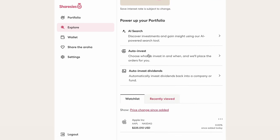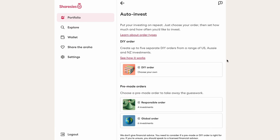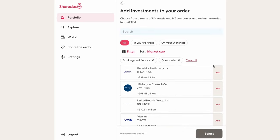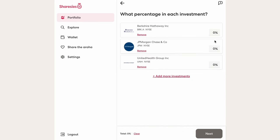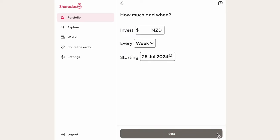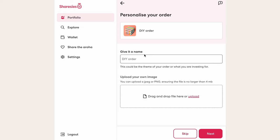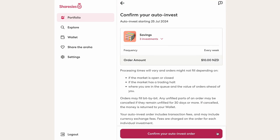Under explore we also have auto invest — a set-and-forget option where you tell Sharesies to invest a certain amount every so often into a collection of shares and funds of your choosing. They have pre-prepared options or you can pick your own. You select the percentage to invest into each stock, adding up to 100%. In the next screen, specify the amount, how often, and when you want it to start. You just need to make sure you have enough money in your Sharesies wallet each time the order goes through.